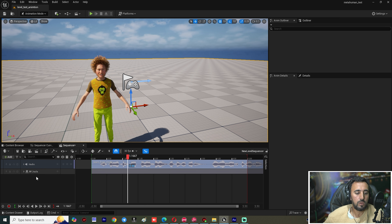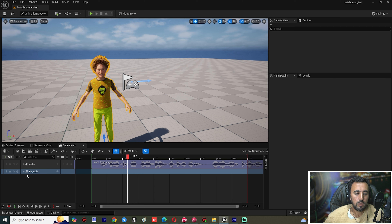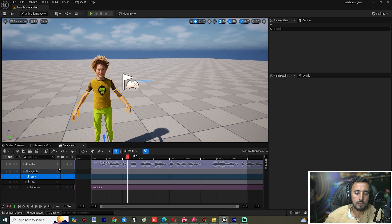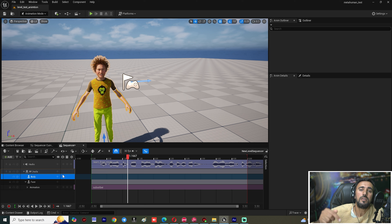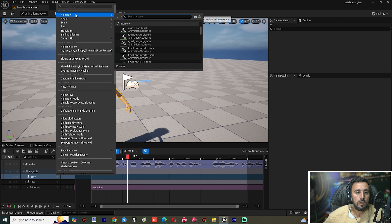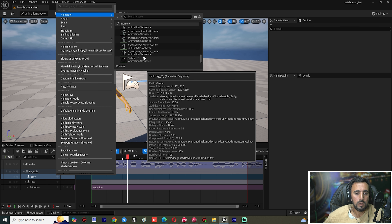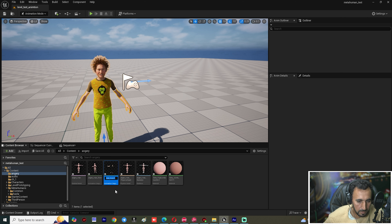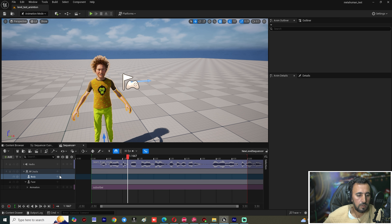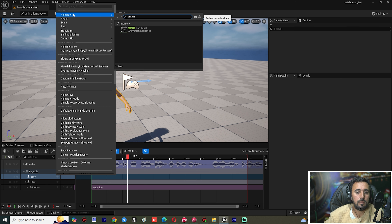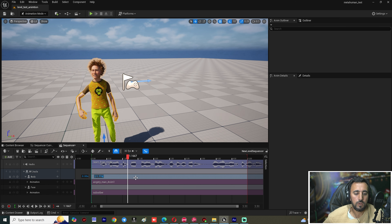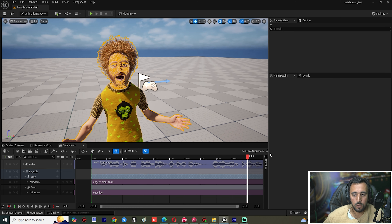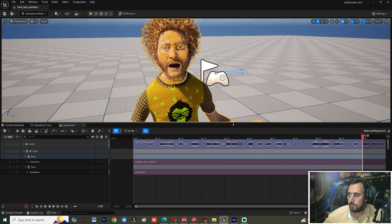Close and go back to the Level Sequence. We are going to add this animation to the body track. Find the track, click Add Body, then add animation. Select our 'Angry Man Animation One.' Now we have the body animation playing alongside the face and audio.